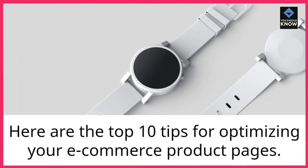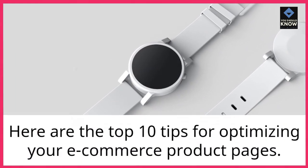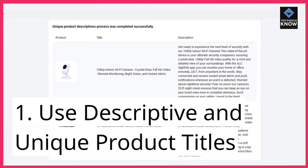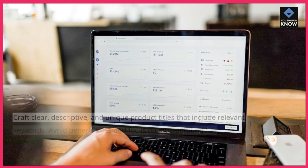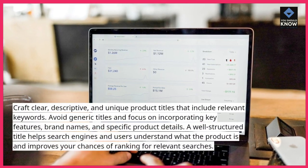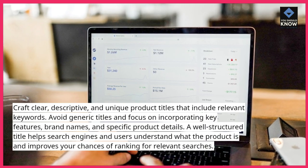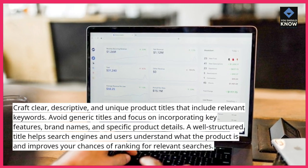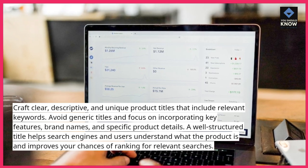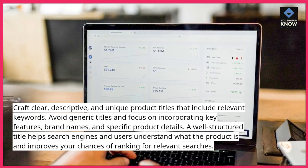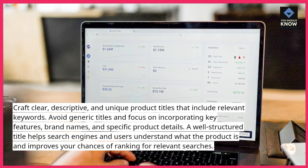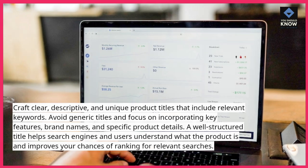Here are the top 10 tips for optimizing your e-commerce product pages. 1. Use descriptive and unique product titles. Craft clear, descriptive, and unique product titles that include relevant keywords. Avoid generic titles and focus on incorporating key features, brand names, and specific product details. A well-structured title helps search engines and users understand what the product is and improves your chances of ranking for relevant searches.